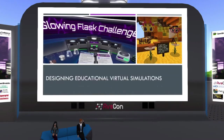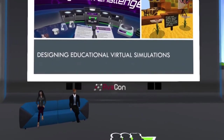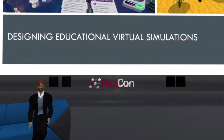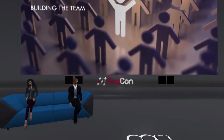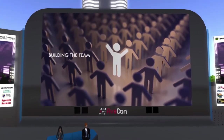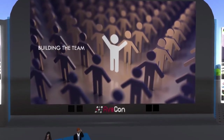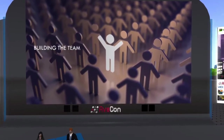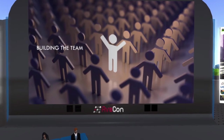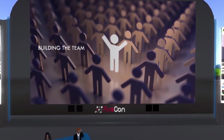I'm going to talk briefly about some of the high-level considerations when designing educational virtual simulations. The first thing you need to do is bring your team together, and it's important that you have a wide variety of skill sets. One of the most important is your technical team — that would include your programmers, your world builders, your artists — all the people that need to actually build the thing.